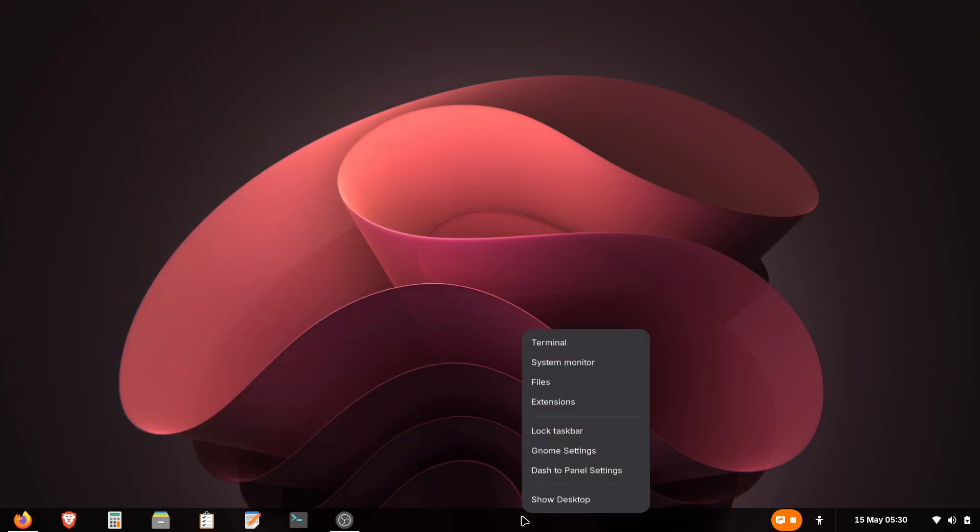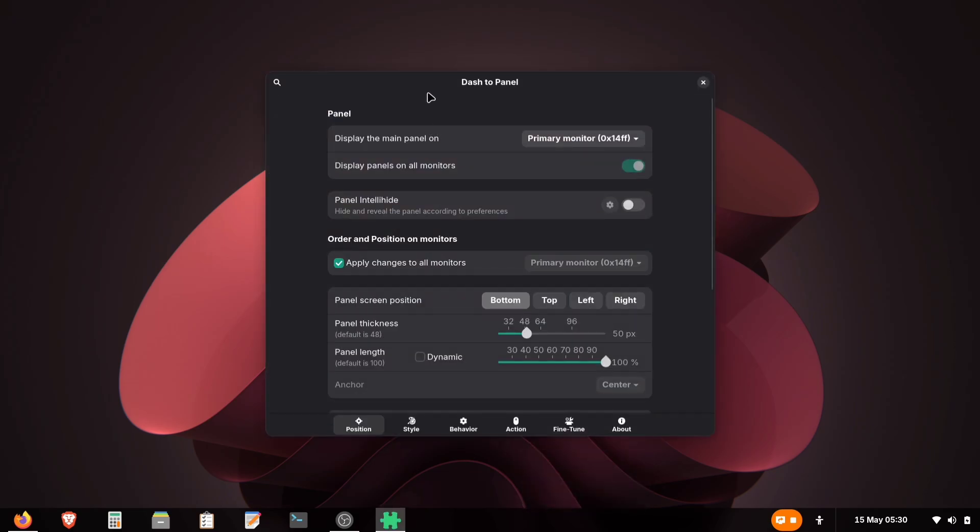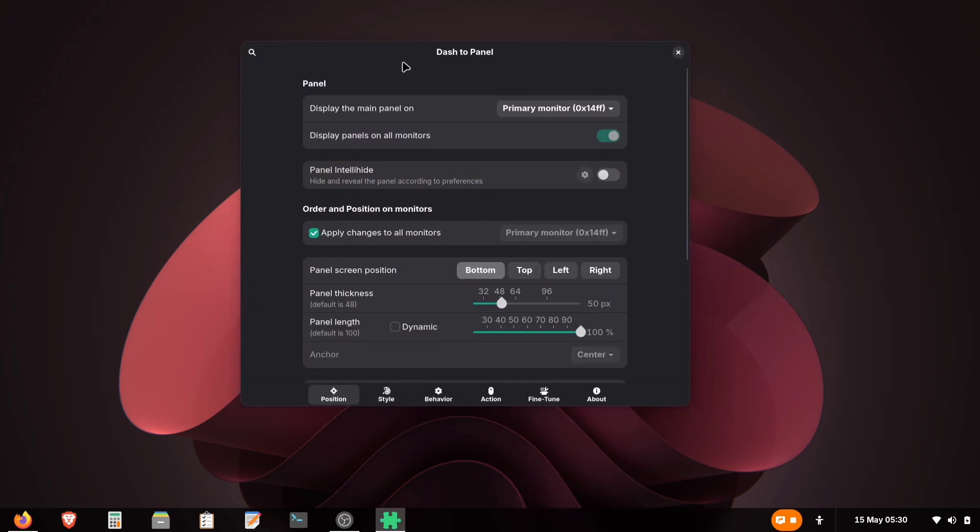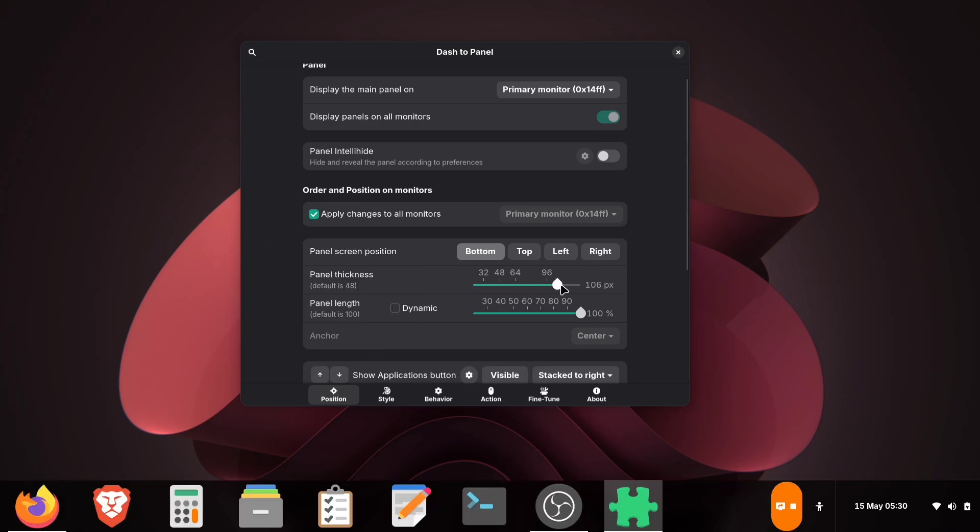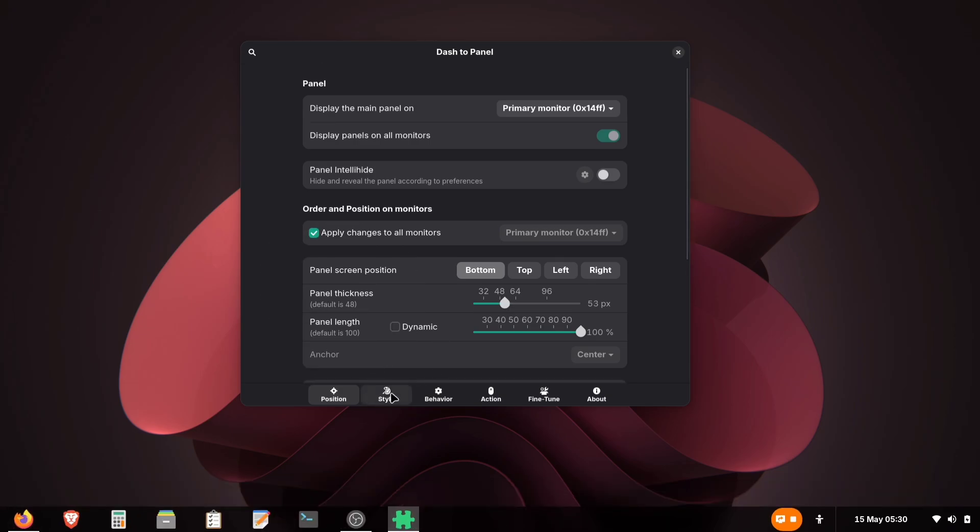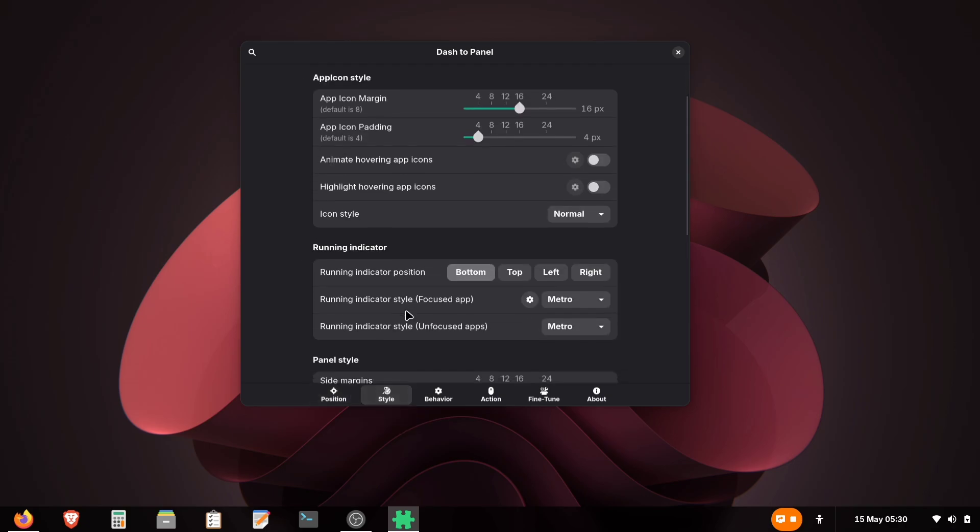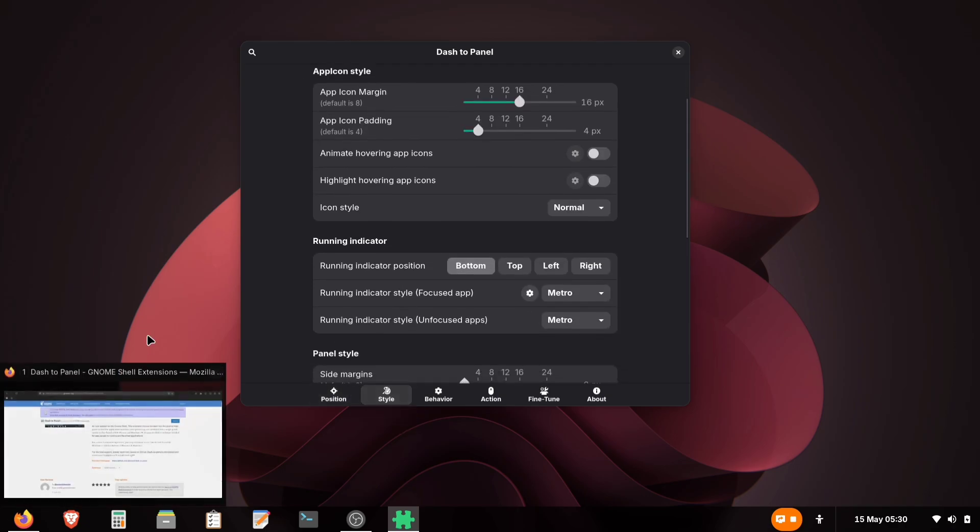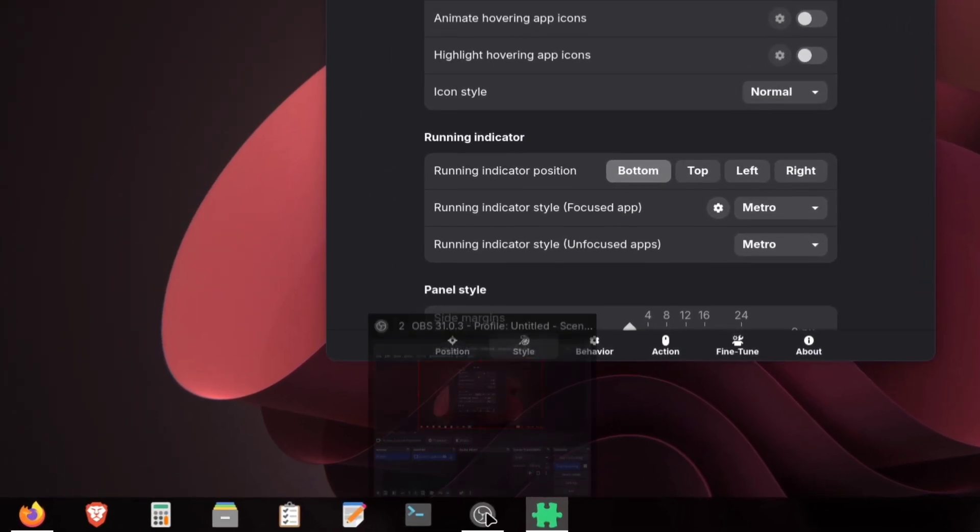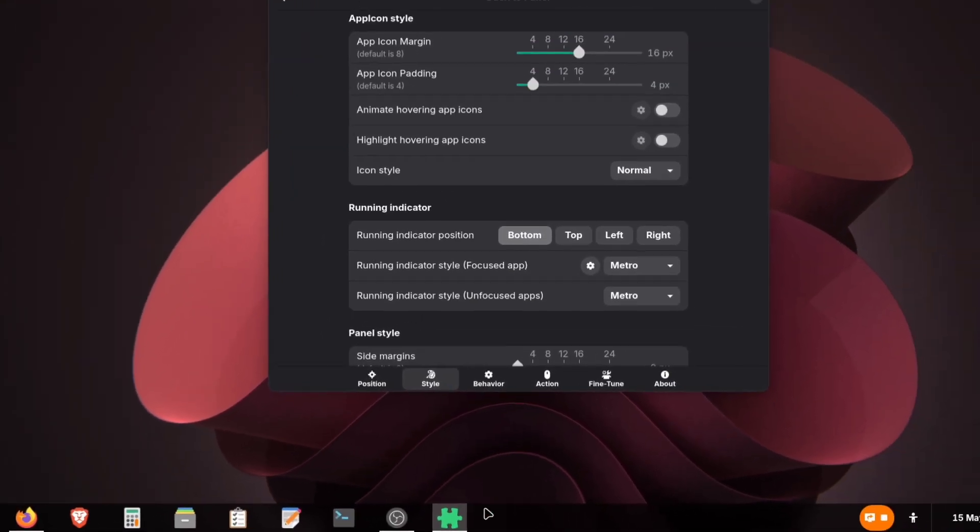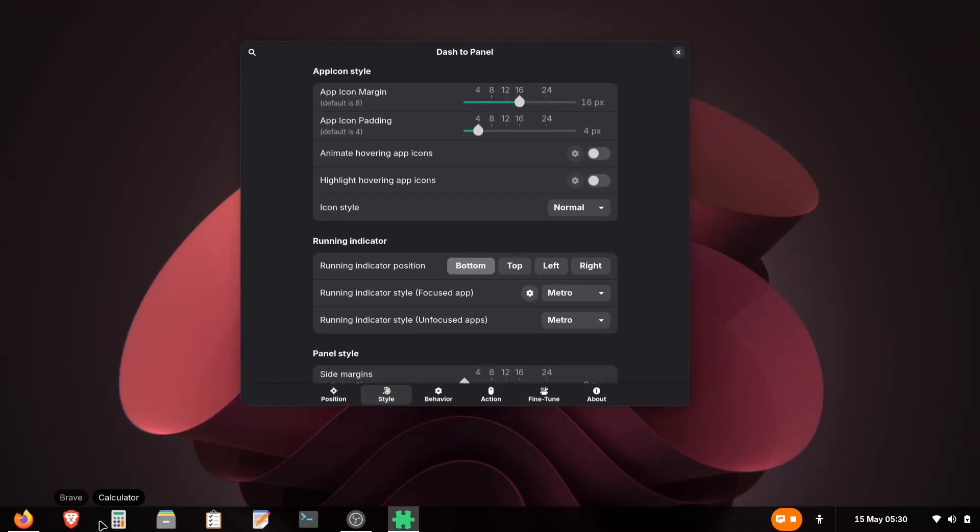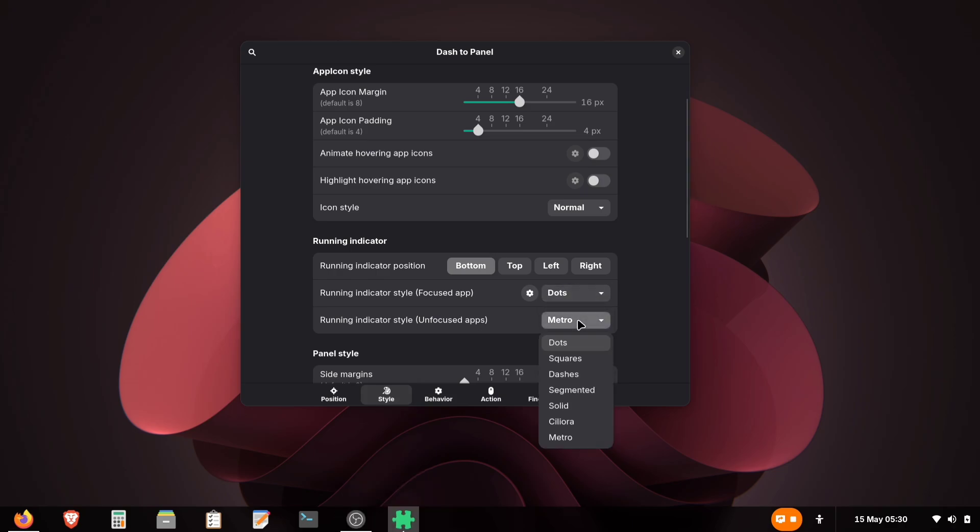Right-click on the panel and select Dash2Panel Settings. From there, you can customize almost every aspect of the panel. First, you can adjust the panel height. Drag the slider until you find your preferred size. Next, navigate to the Style tab. Here, we'll modify the application indicator. By default, it displays a full-width bar, but I recommend switching to the more subtle dot indicator for a cleaner look. Of course, feel free to experiment with the other style options to match your personal preference.